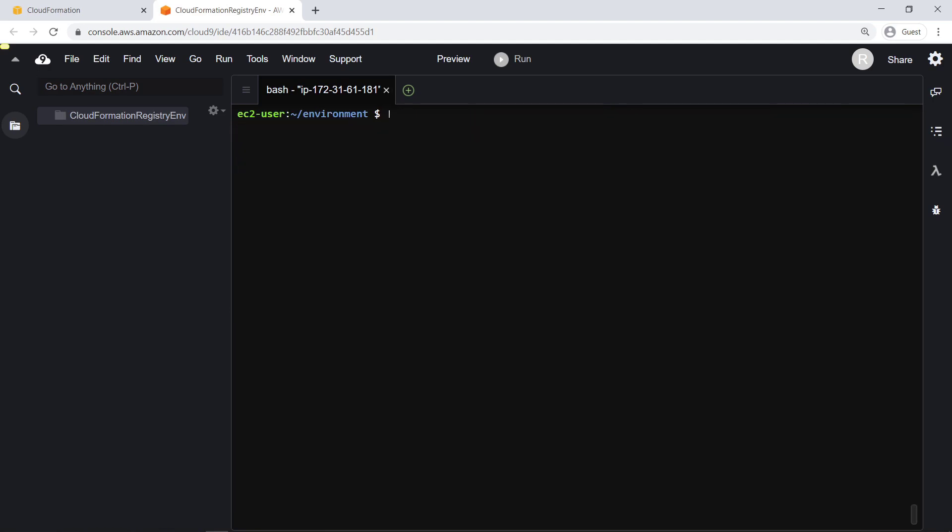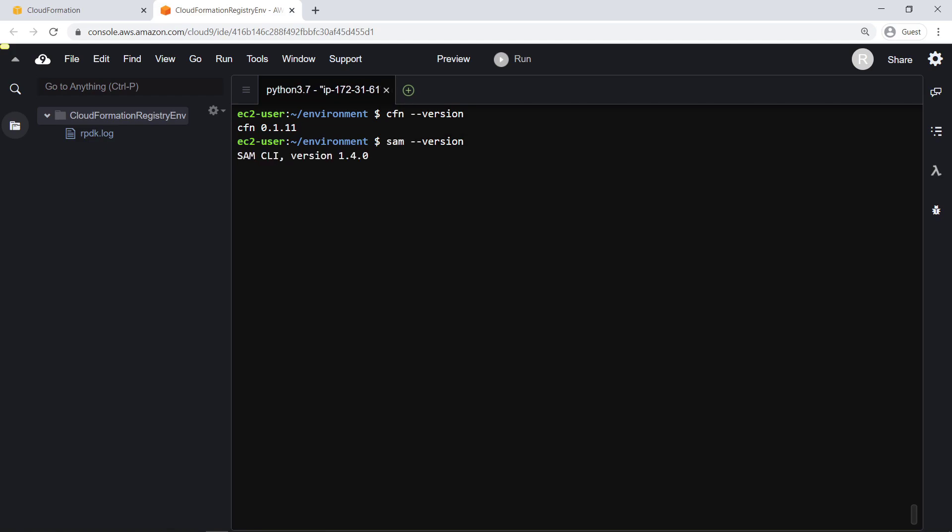Let's make sure the CloudFormation CLI tool installed properly. Next, we'll install the CloudFormation Serverless Application Model, or SAM, CLI tool, so that we'll be able to locally test and debug the Lambda functions containing the provisioning logic for our resource.